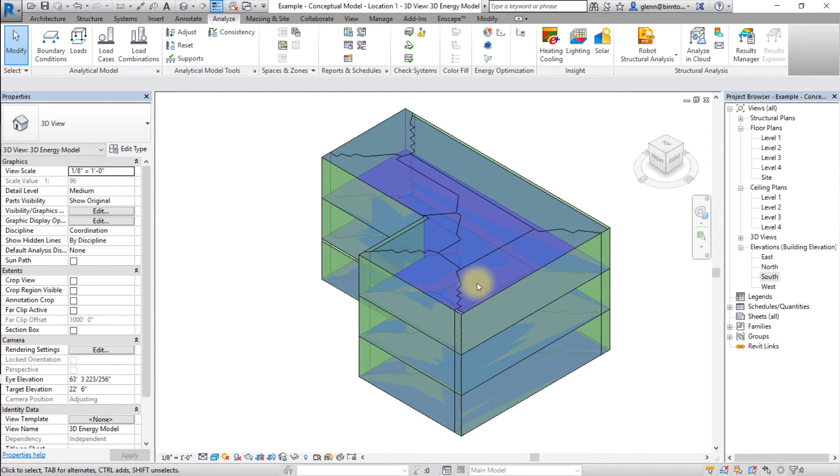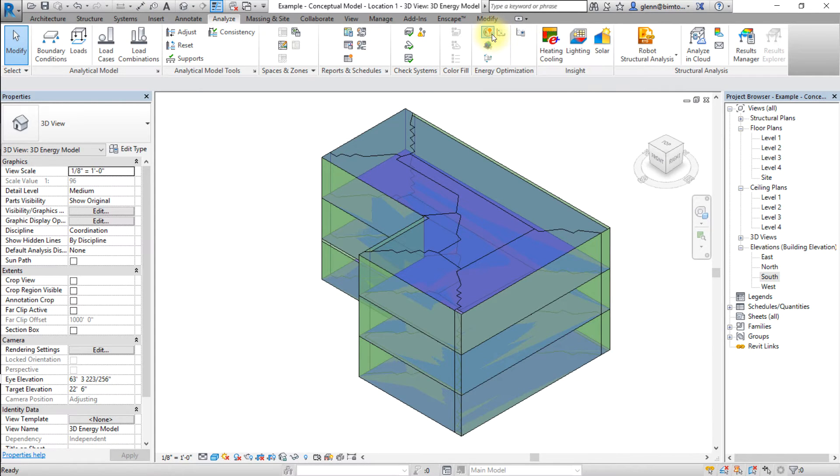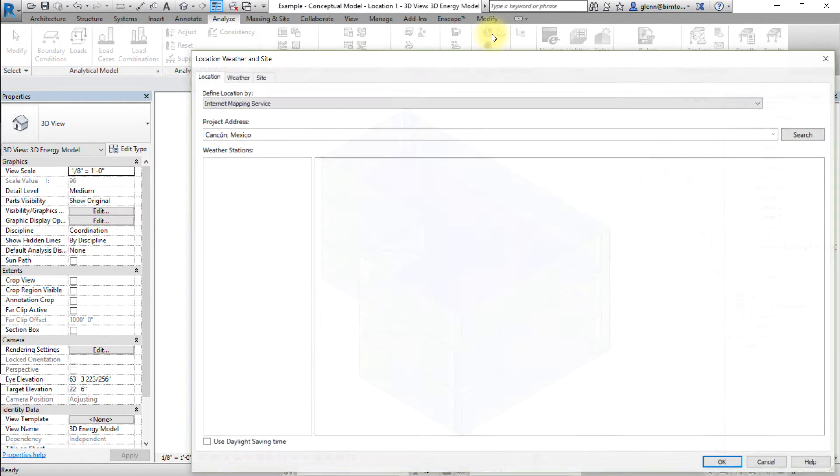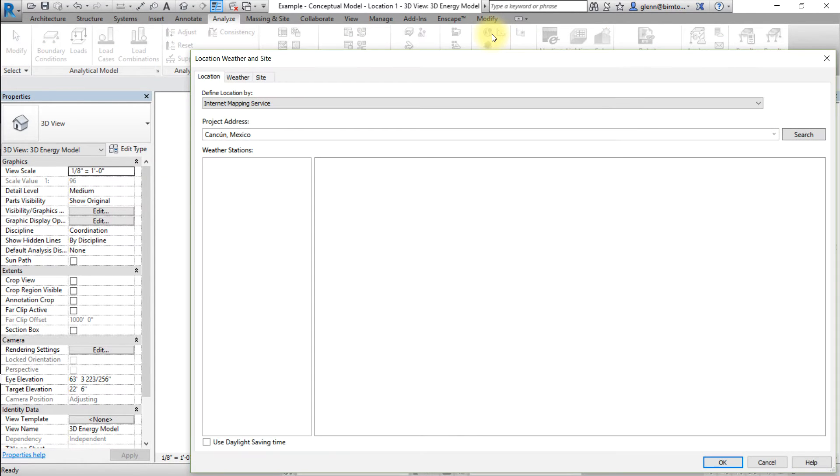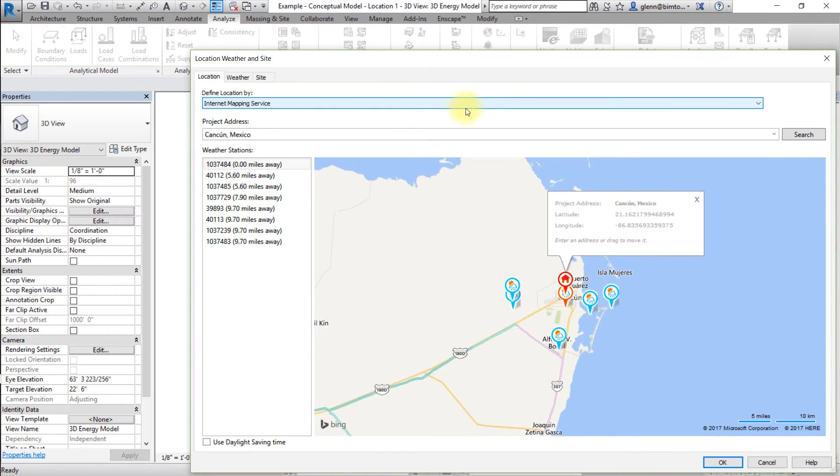Now let's create another version of this model at a different location. To change the location of the project, go to the Analyze tab and open the Location tool. Choose to Define Location by Internet Mapping Service.